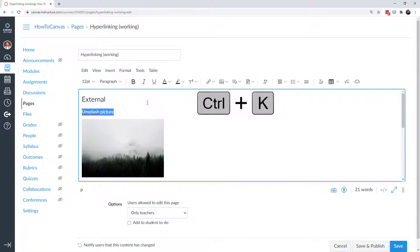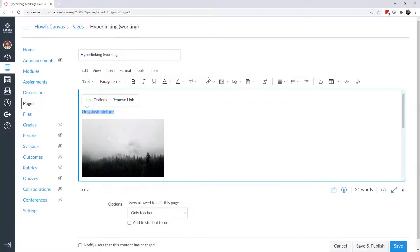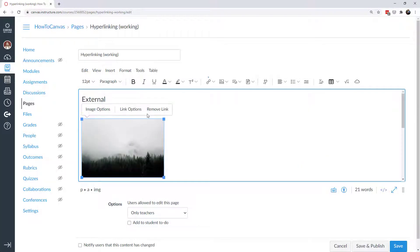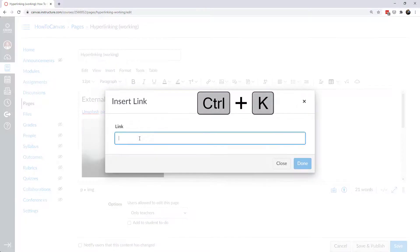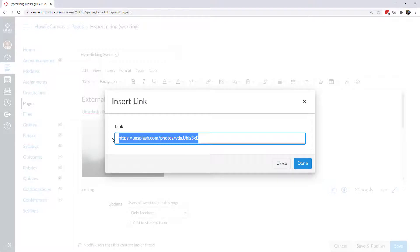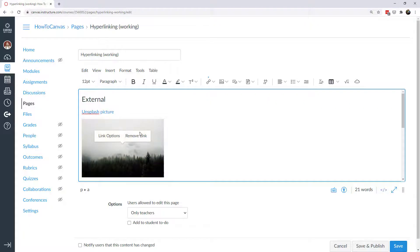I can do the same thing with a picture. This picture is hyperlinked — let's remove the link, then press Ctrl+K and put the link right there. The link can take your students anywhere you want them to go, just be mindful that if it's behind a paywall they'll need a username and password to access it. Click Done and now those are both hyperlinked.